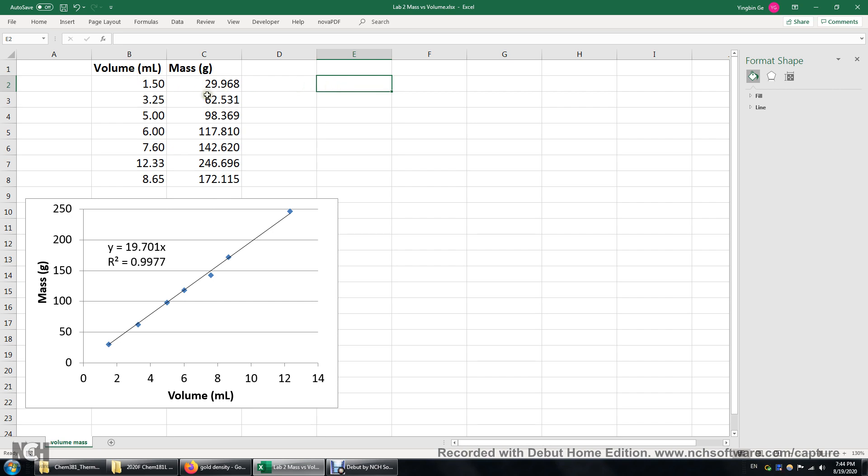Suppose we have seven different objects 1, 2, 3, 4, 5, 6, 7 and each object has a different volume and of course a different mass but assume they are made of the same metal.